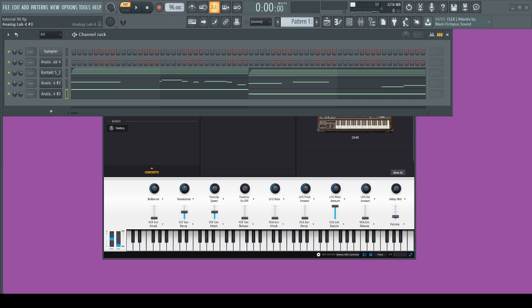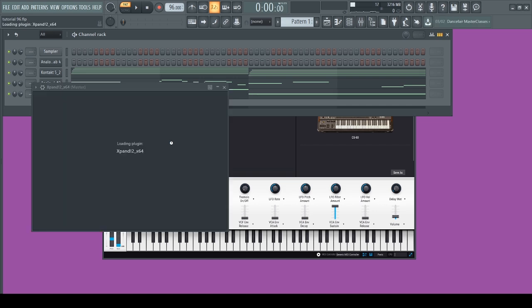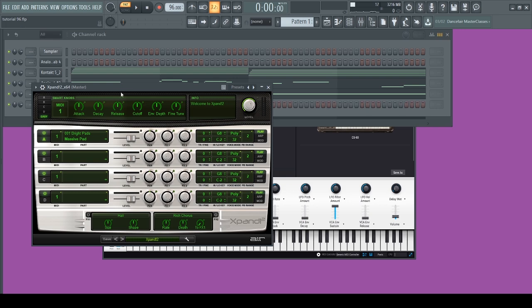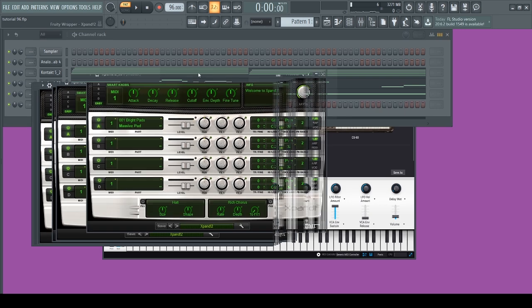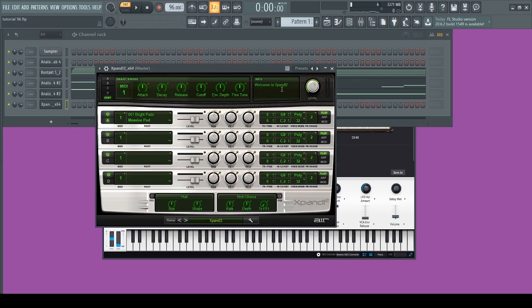After I put down the bass, I'm gonna start layering the chords with a pad. I like to go to Expand because I have a lot of fire soft pads. I'm gonna try to find one.